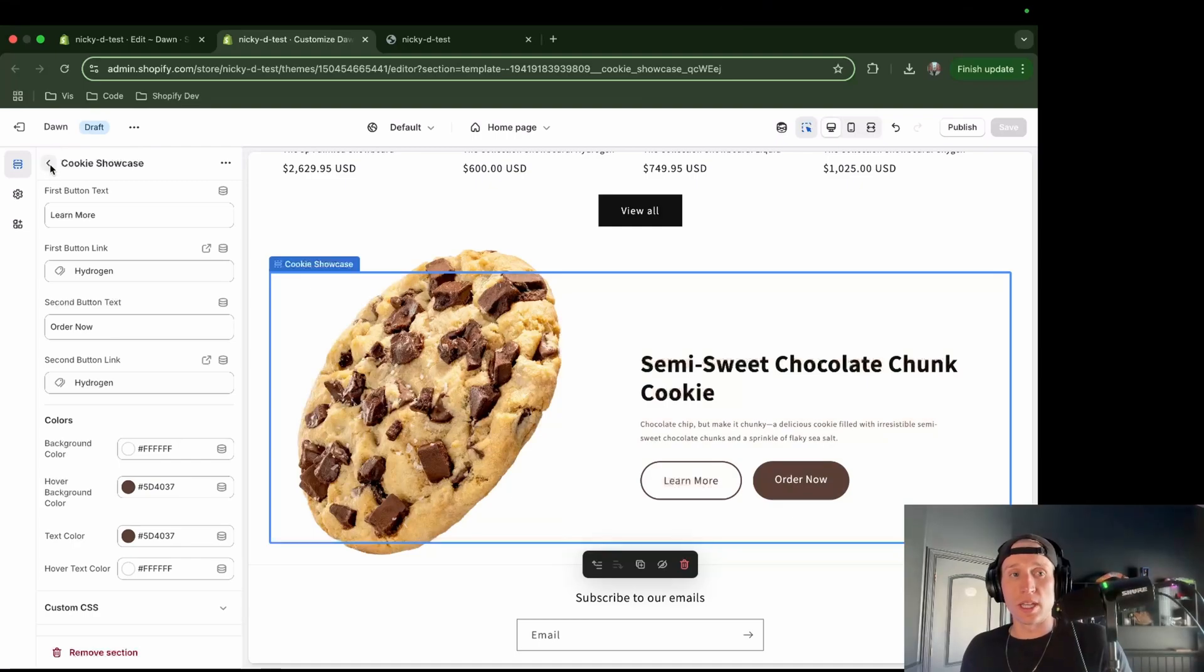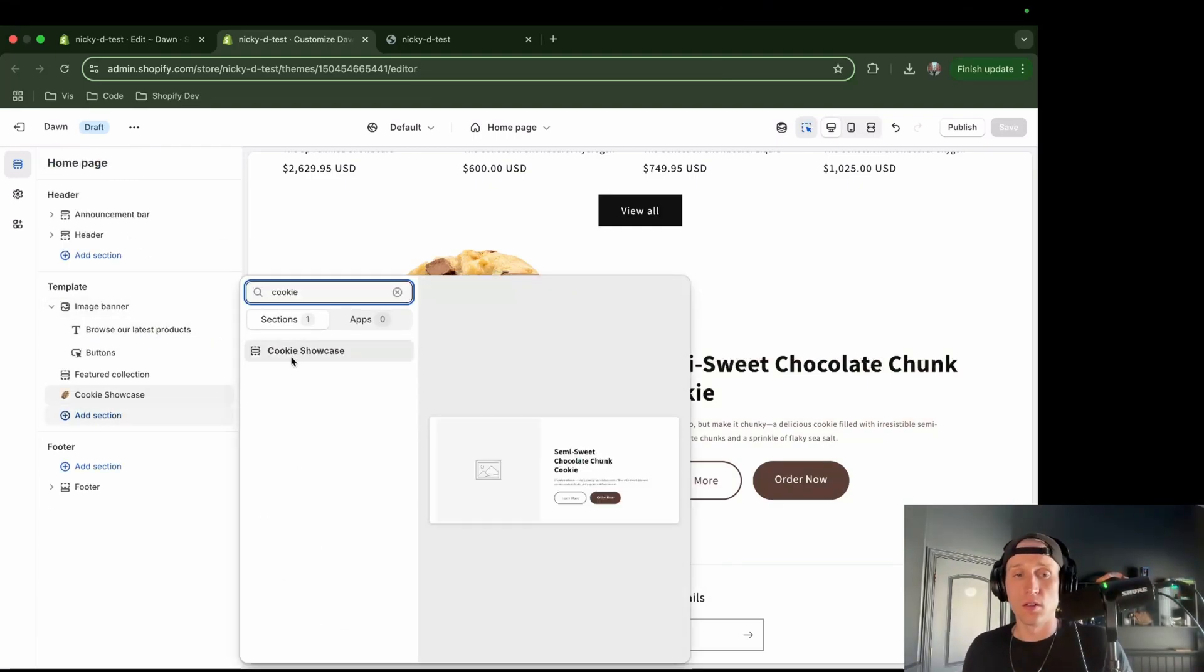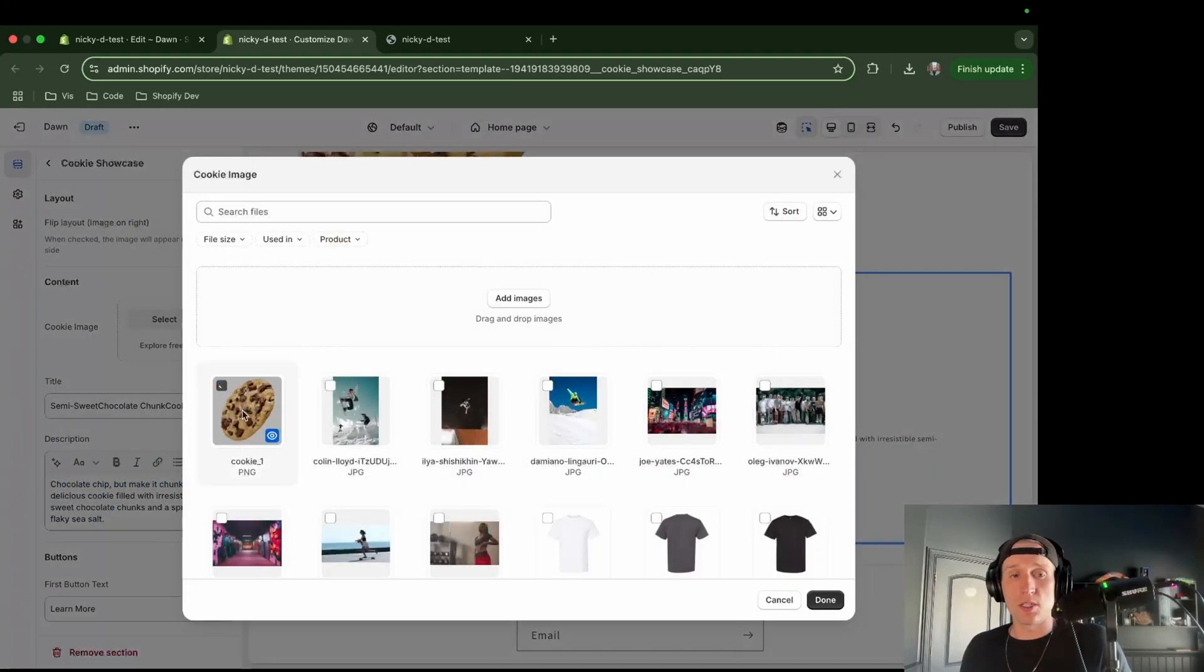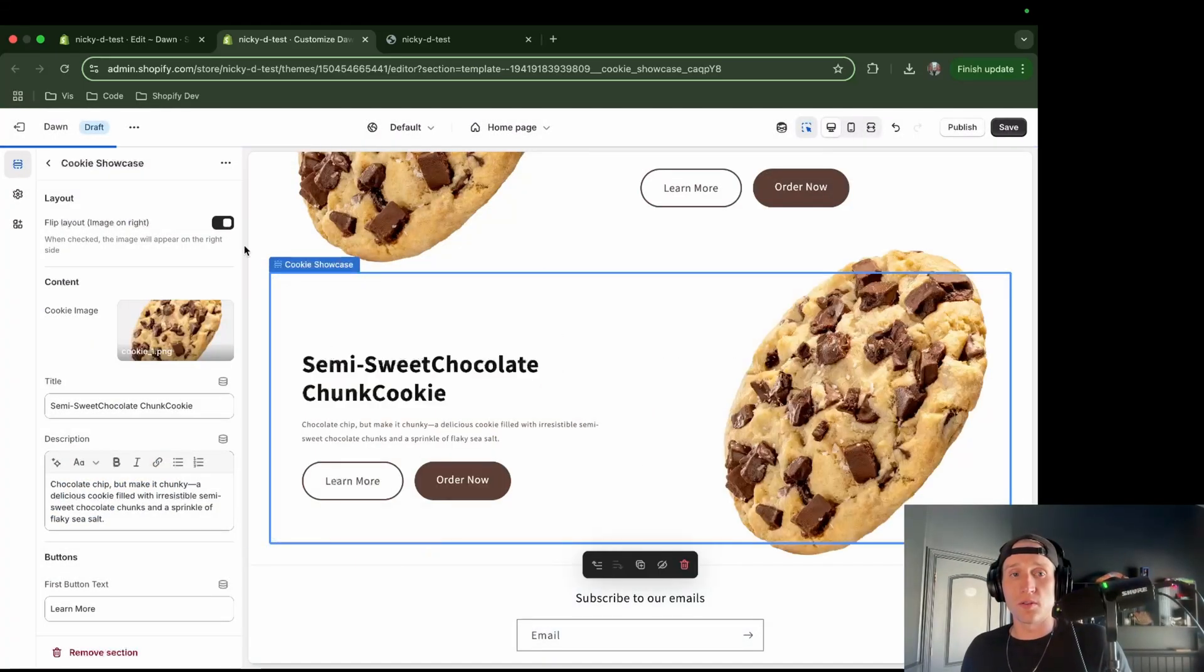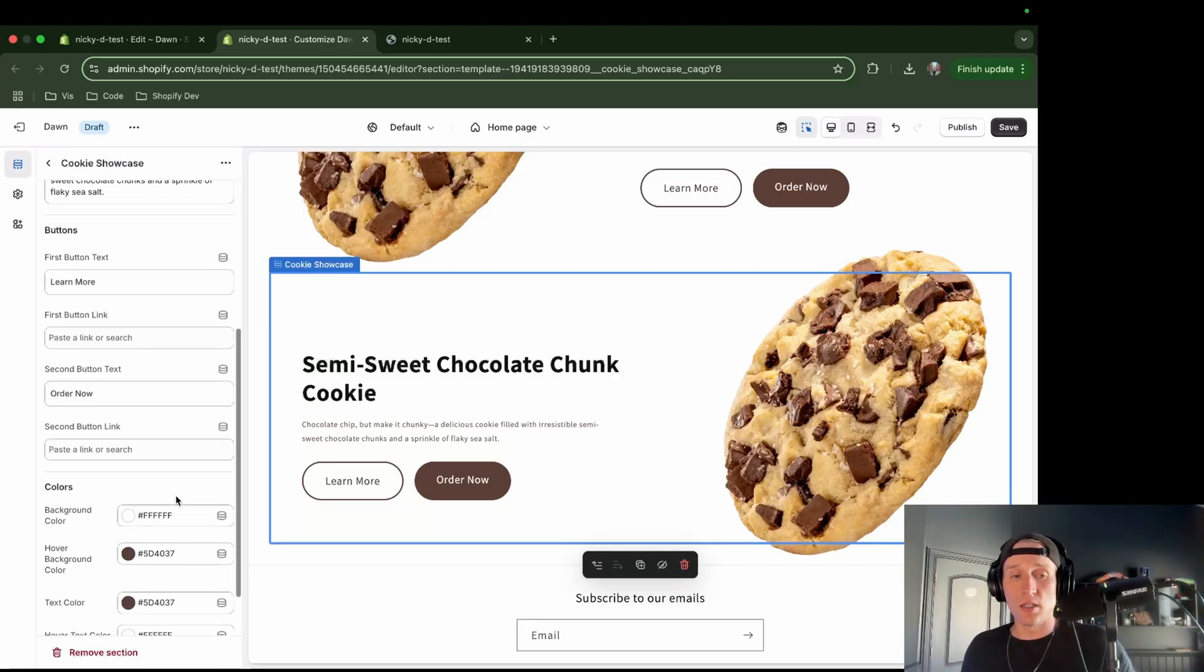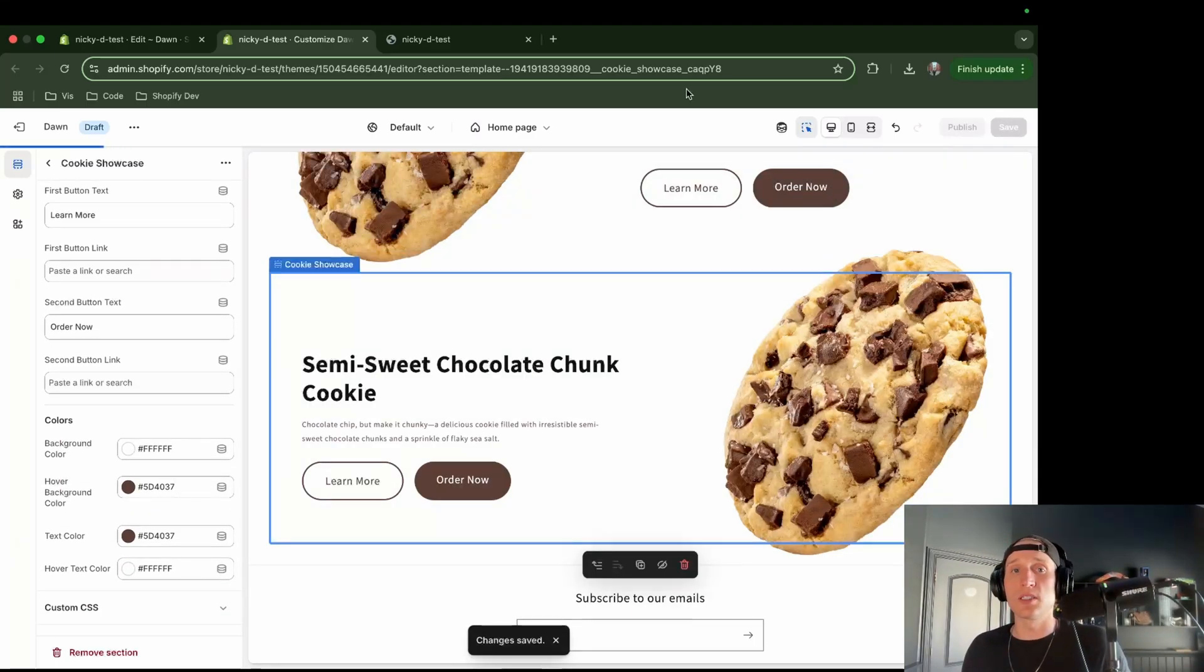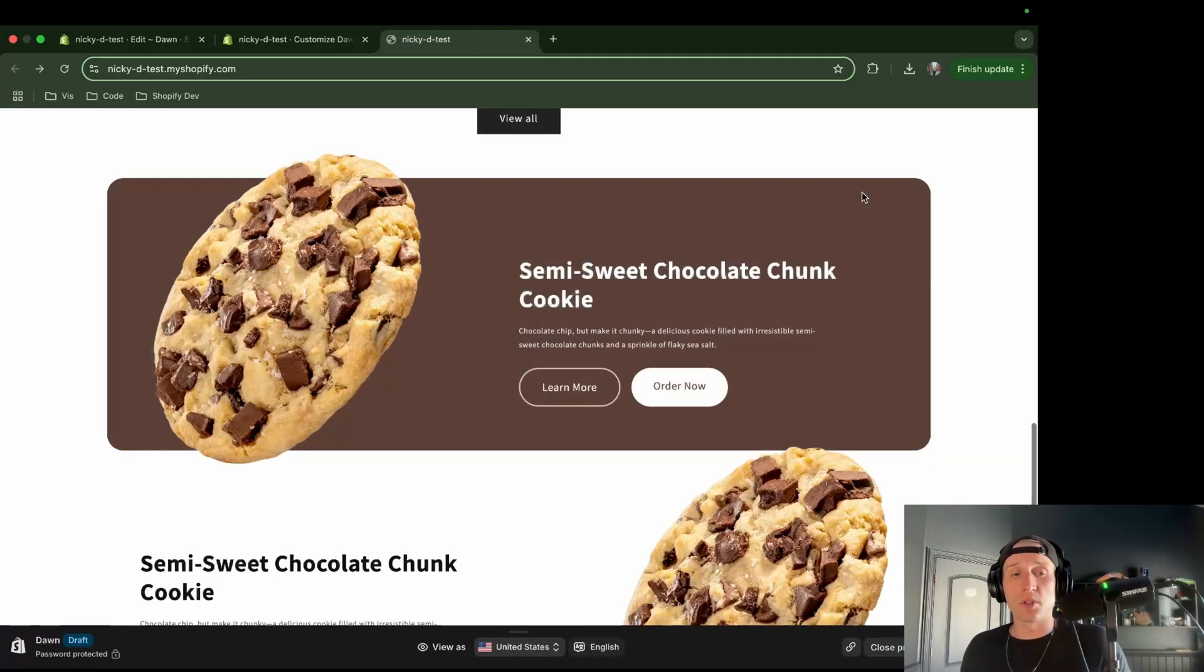Now I'm going to go ahead and add one below. So we have like back to back. So I'll do the same thing. And I'm going to add the same image. But what I'm also going to do is I'm going to toggle this flipped. So it should show on the opposite side. I'm good with all the colors. So I'm going to save that.